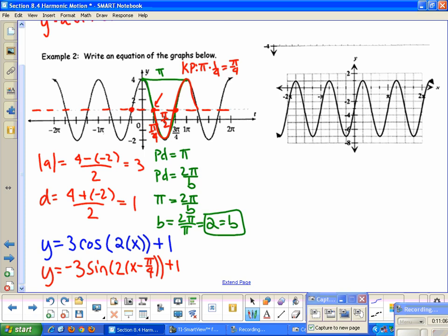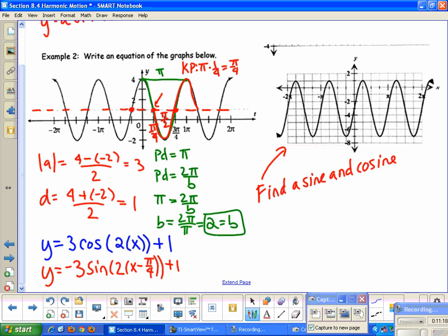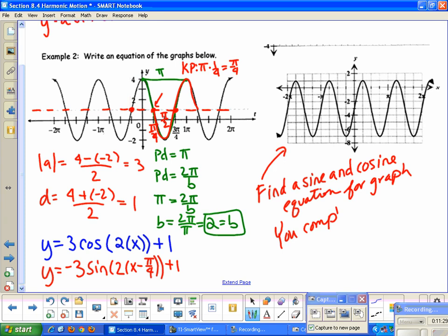Now for this graph, I want you to find both a sine and a cosine equation. You are completing this on your own, and I'll check it in class.